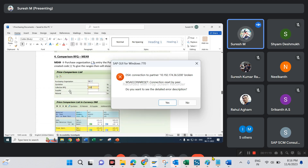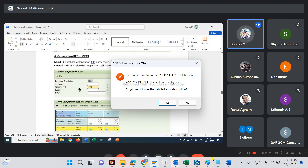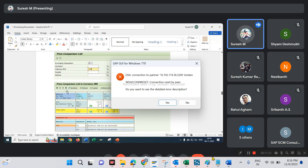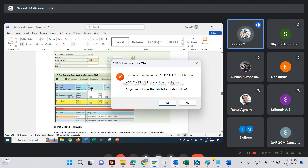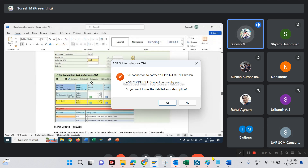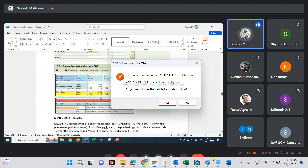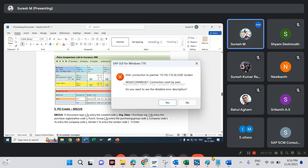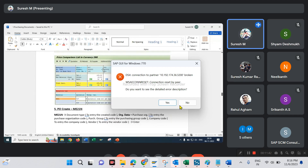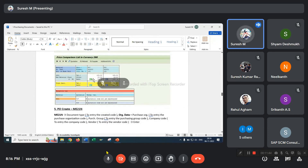Next, compare the RFQs. On comparison, give the purchase organization and collective numbers. The system shows all RFQs created under that collective number. I have created two RFQs in this collective number, so the system will show two RFQs. Based on the lowest price, the system will allocate rankings.